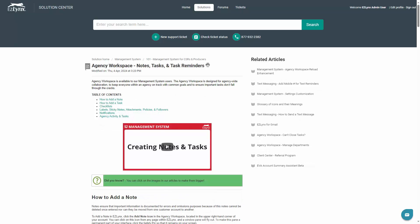To learn more information about notes, tasks, and reminders, read the Agency Workspace article or watch the Creating Notes and Tasks with Agency Workspace video.